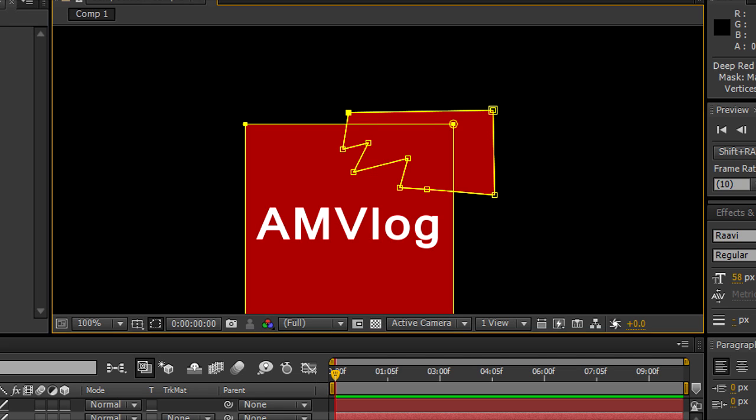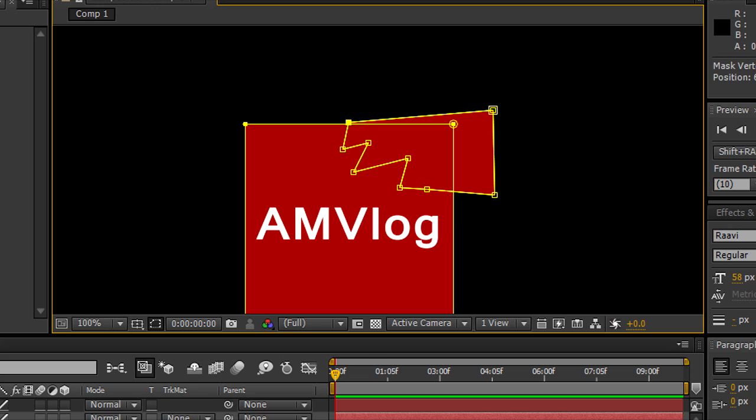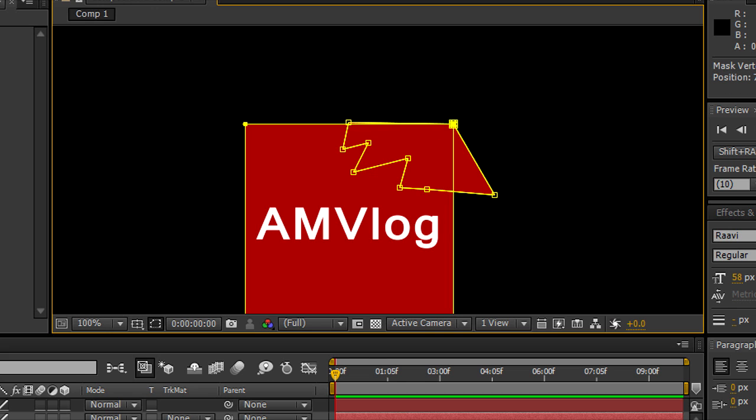Something that's gonna be chopped off. Try to line it up with the square mask underneath it the best you can just by moving the points. And it doesn't have to be exact because remember this thing is gonna shatter anyway.